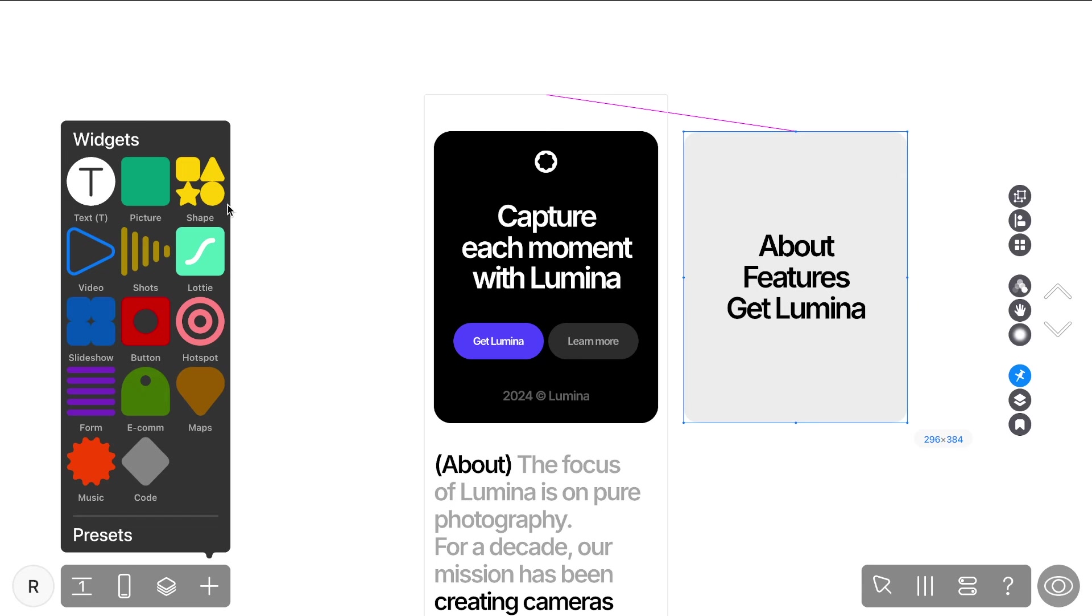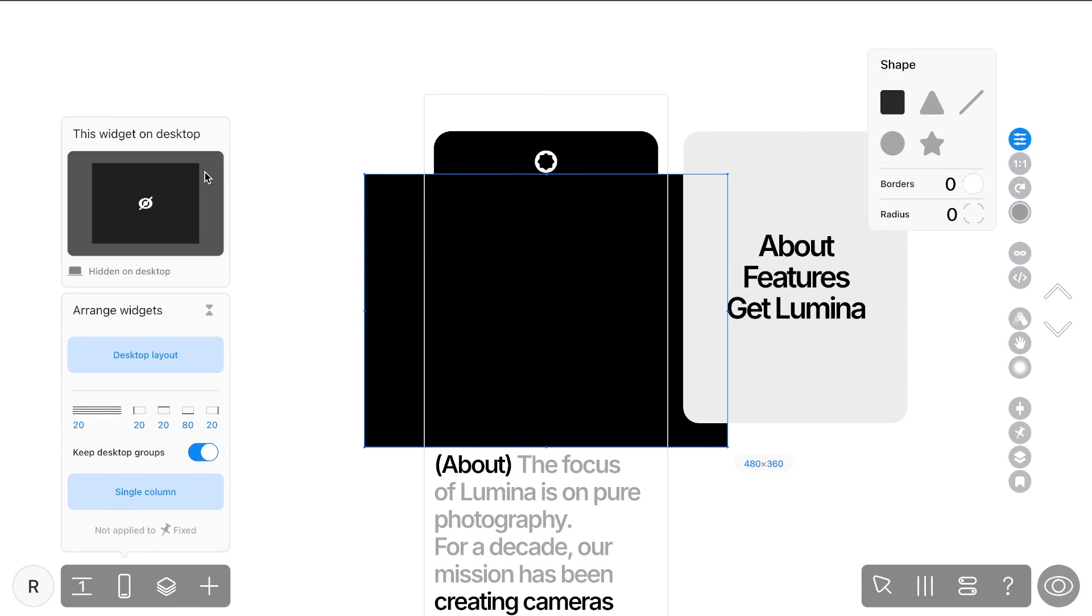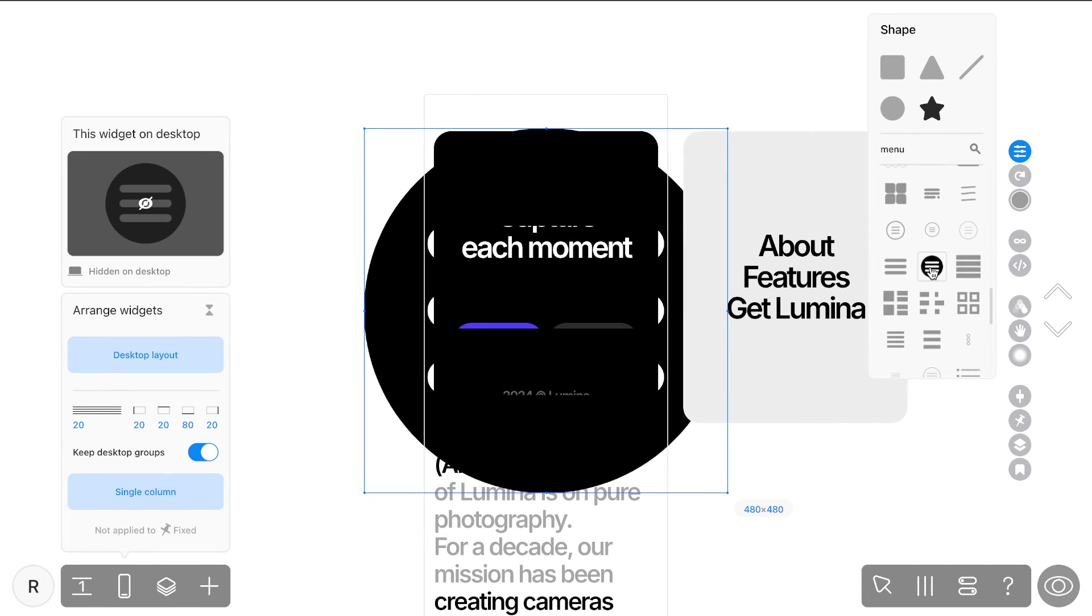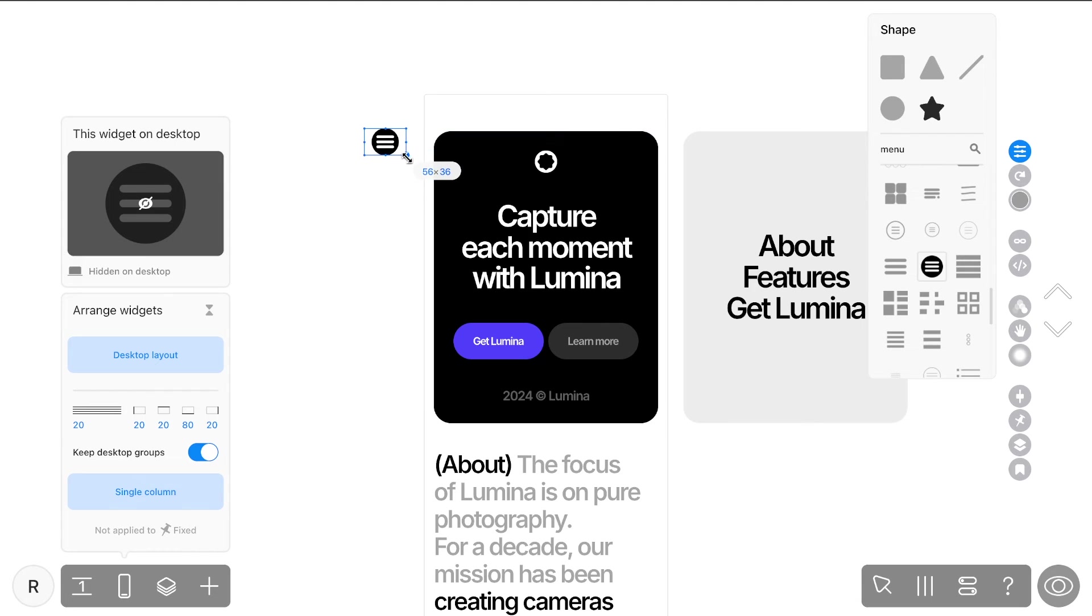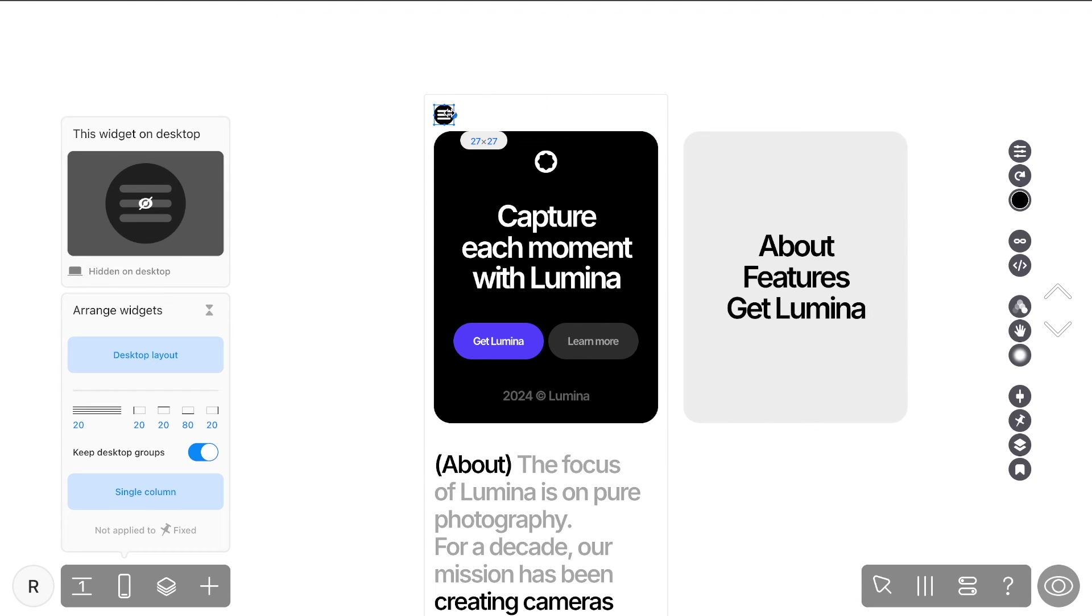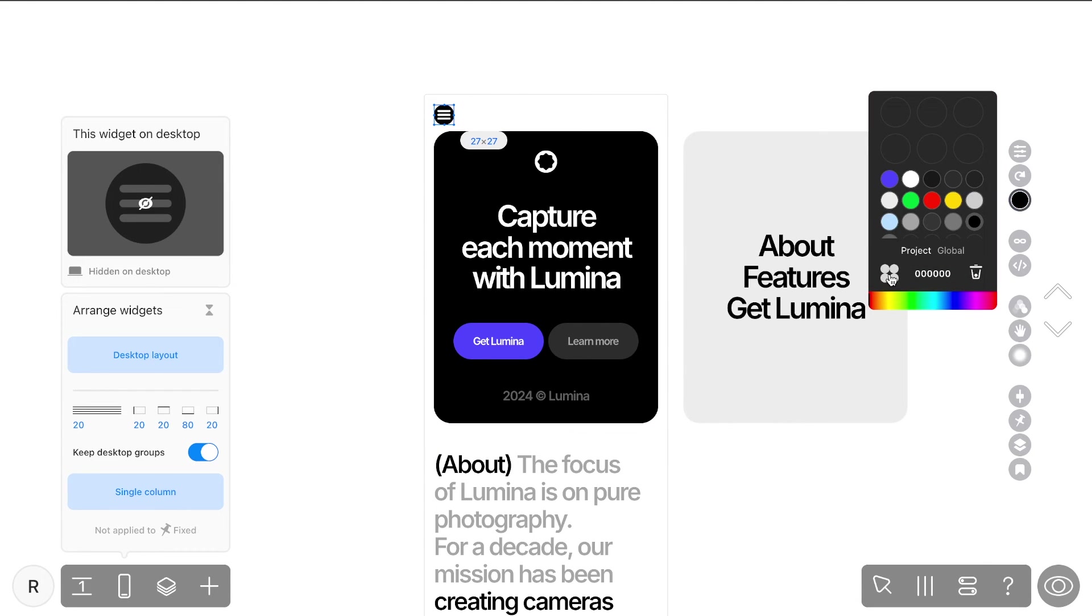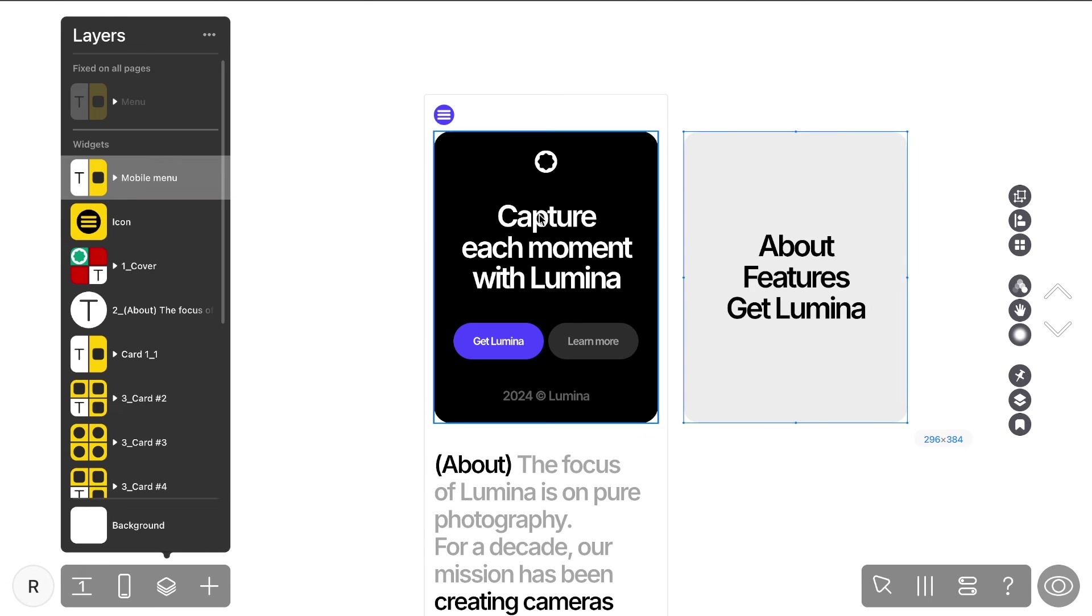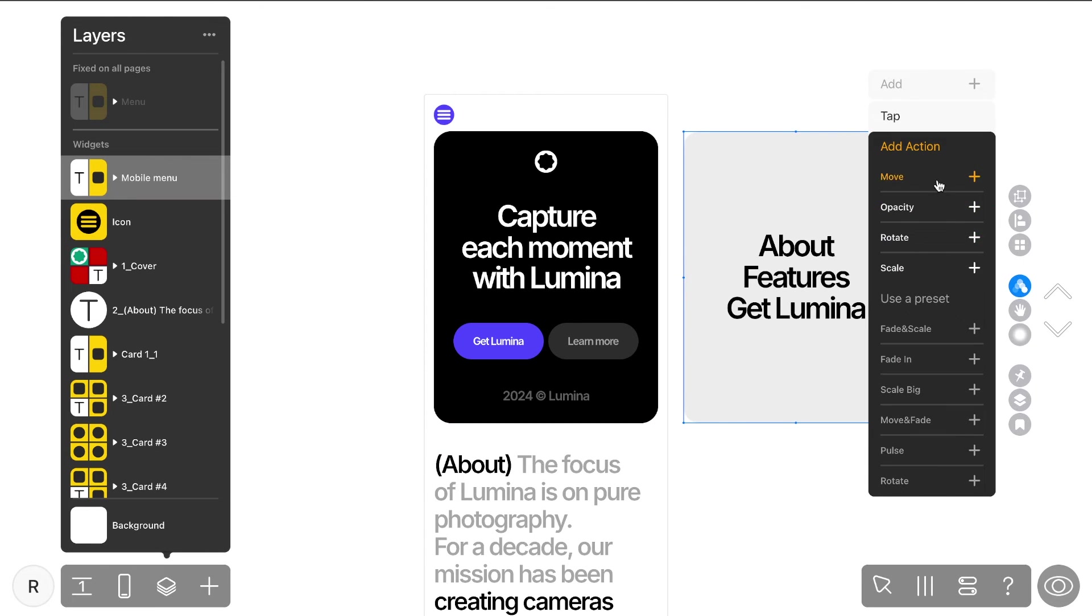Now, add a shape widget and pick an icon that will represent your hamburger menu. Customize its color and size, then position it where you want the menu to appear. The rest of the steps you already know, so simply repeat them while considering the new tasks at hand.